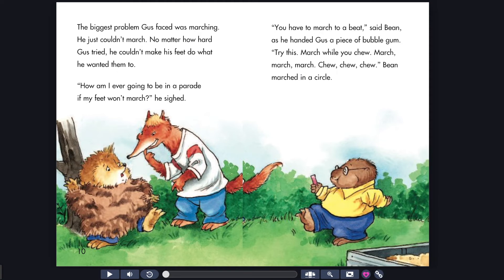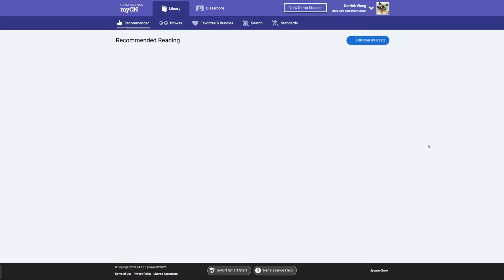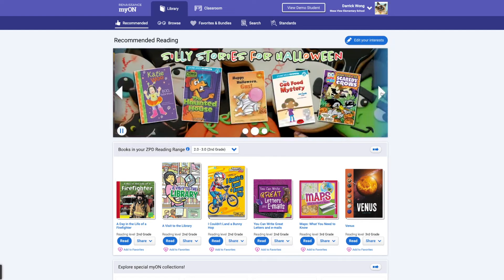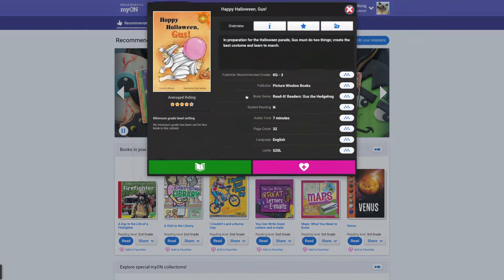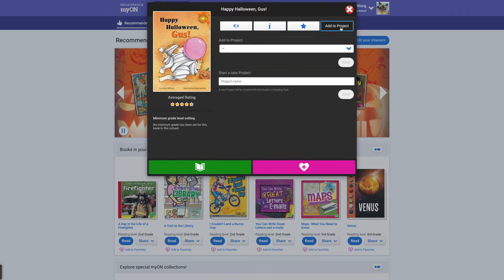You can go ahead and explore that. So let's say I am done. I'm going to click Exit. But let's go back to it. Let's say, you know what, let's do it. I want my kiddos to read this. So I'm going to go ahead, maybe add to my favorites. But most importantly, I'm going to click Add to Project. So Add to Project.